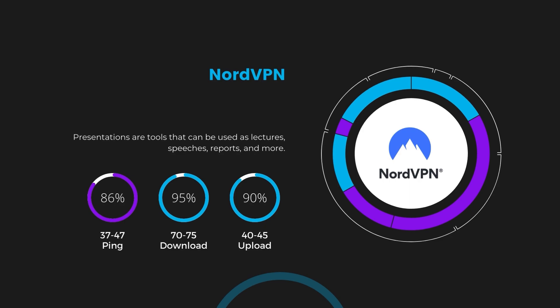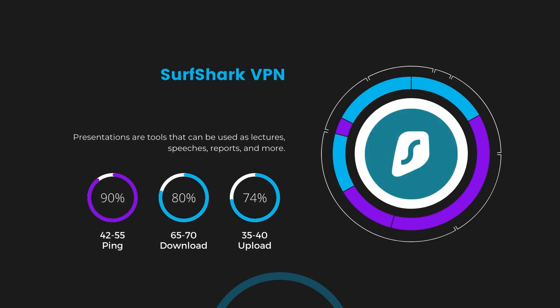Next in line is Surfshark, which exhibited a more considerable effect on ping, maintaining it within the 42 to 55 milliseconds range. Surfshark stands out for its negligible reduction in download and upload speeds, which are at 65 to 70 megabits per second and 35 to 40 megabits per second. This makes Surfshark a strong option, particularly with its offer of unlimited simultaneous connections.